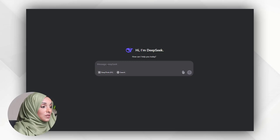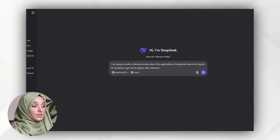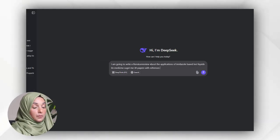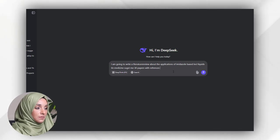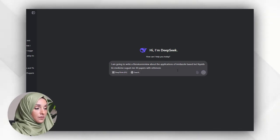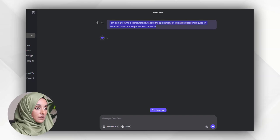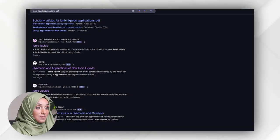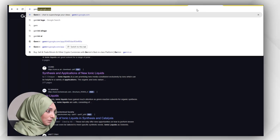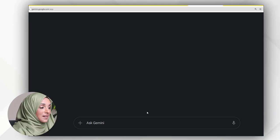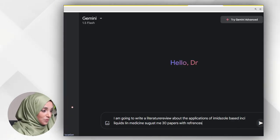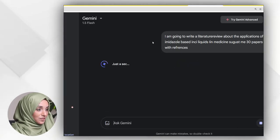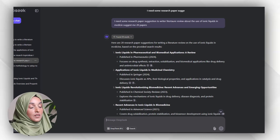I'm going to give it a command that I'm going to write a literature review about the application of ionic liquid-based materials in medicine. Suggest me 30 papers with references, and I'm going to ask the same question to my favorite AI tool, Gemini AI by Google, to do the same kind of search.